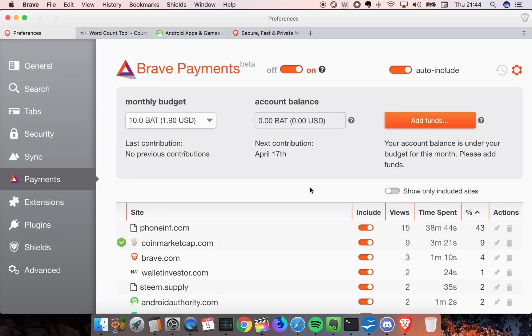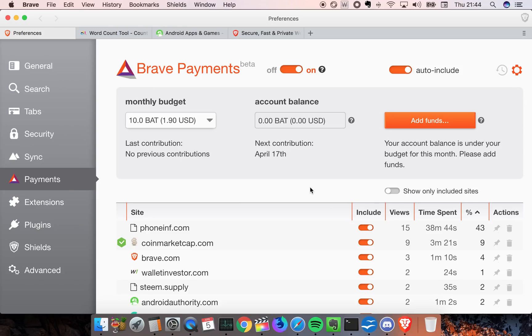If I go into settings of the Brave browser into preferences, you have a section called Payments. This browser is using the BAT token - BAT is short for Basic Attention Token, which is a cryptocurrency that you can buy.